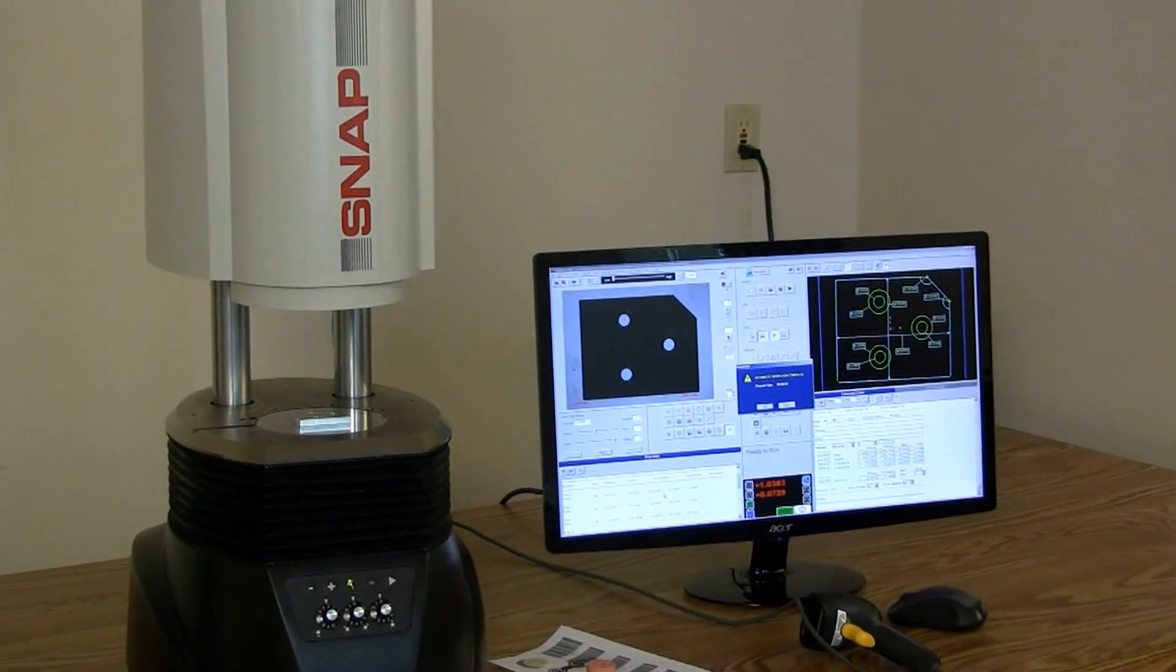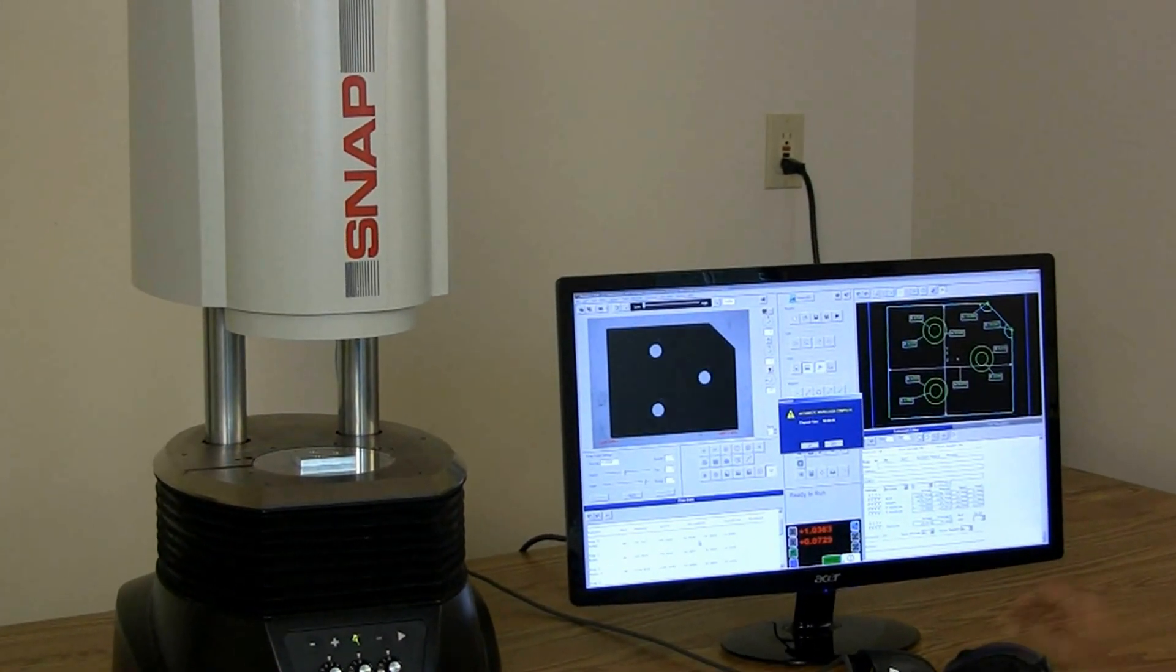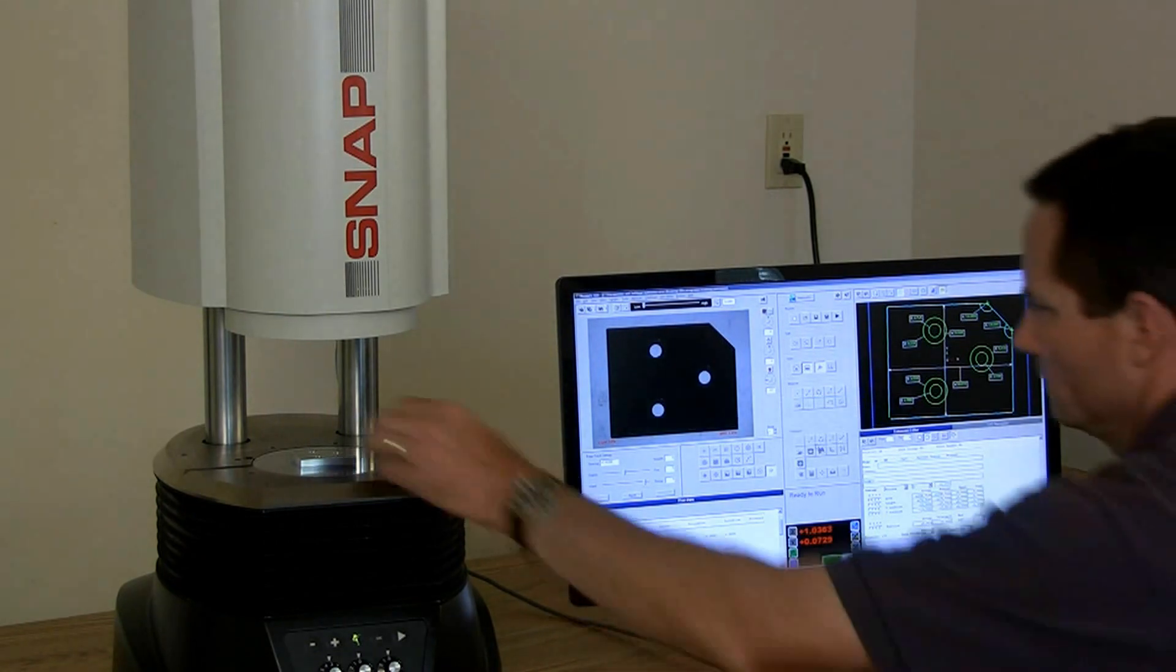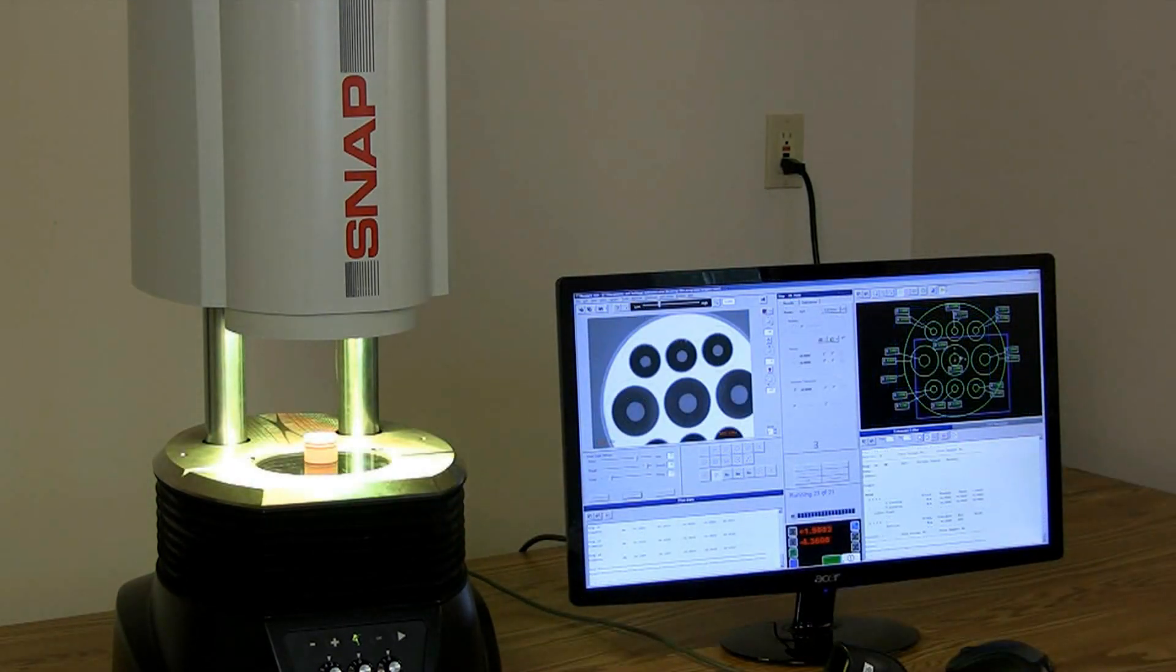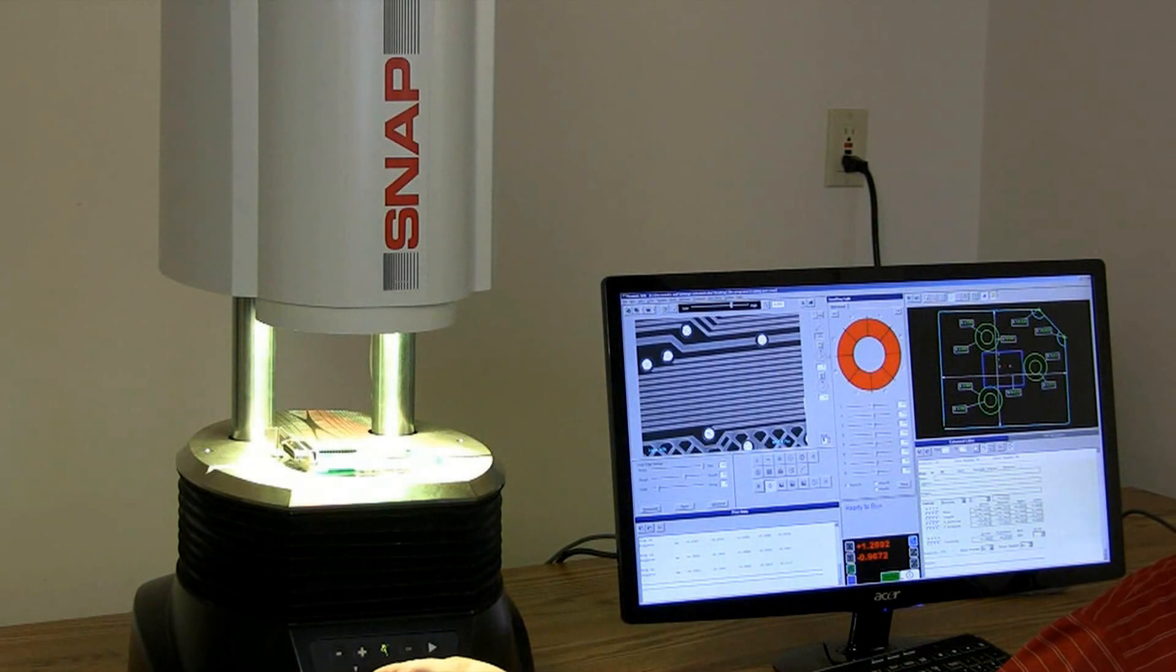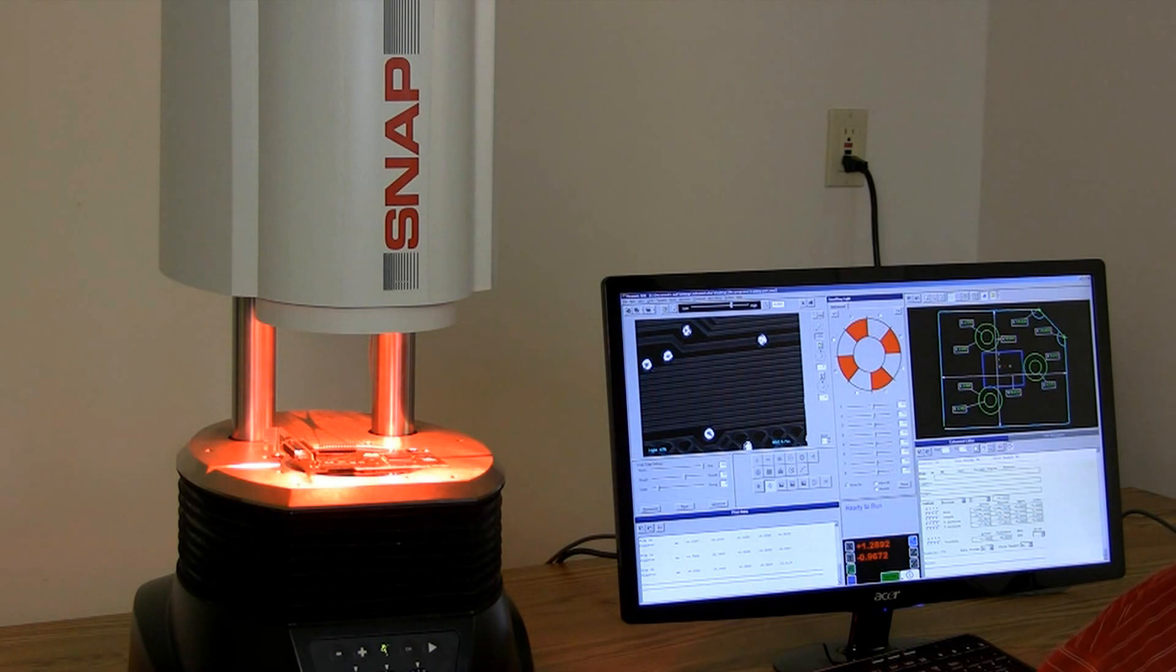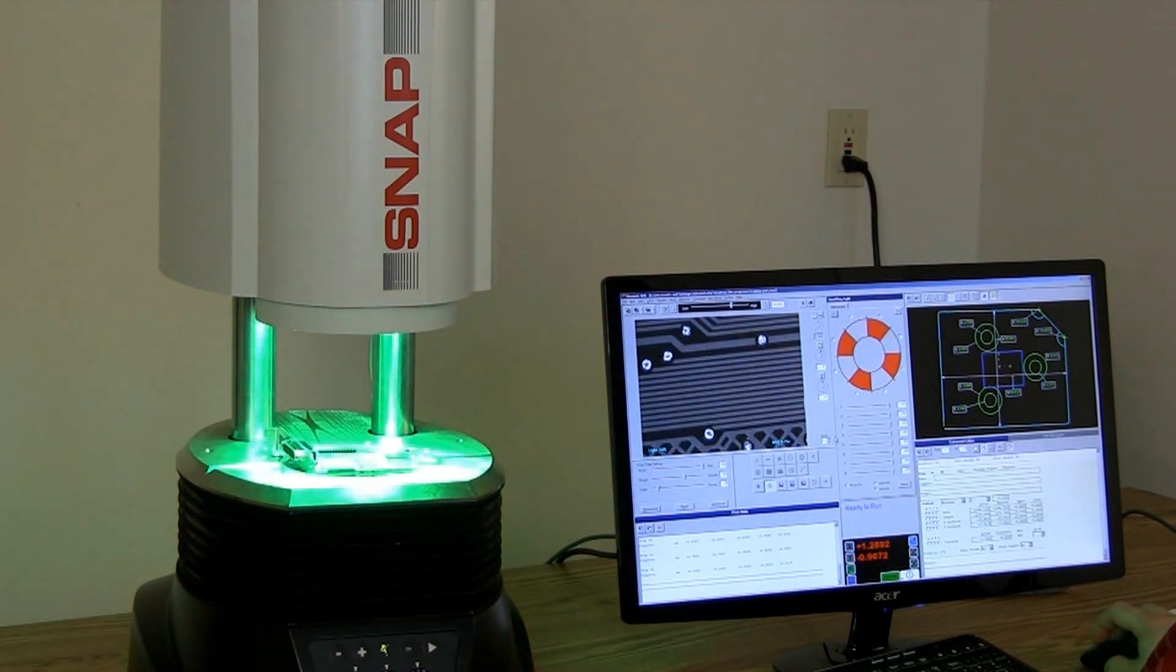Snap offers the most versatile lighting setup of any DMM available. There's backlight for outside dimensions and through holes, top light for looking deep into blind holes and cavities, and a multi-color ring light to bring up surface details and angled features. The ring light can be programmed for direction, angle, and color.